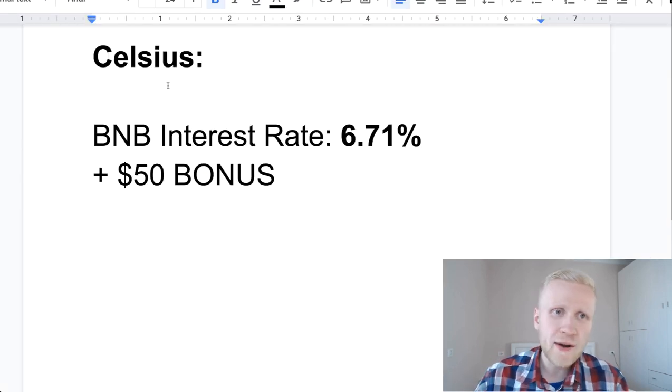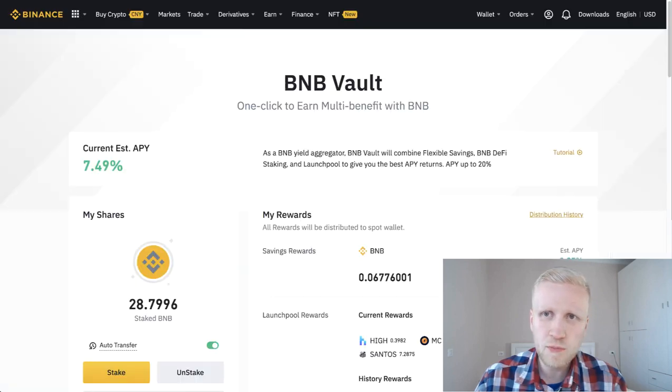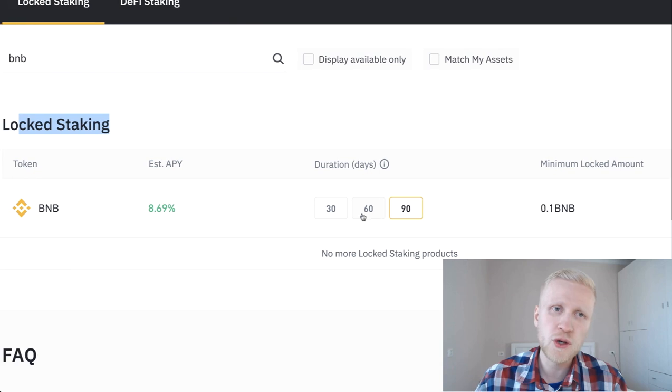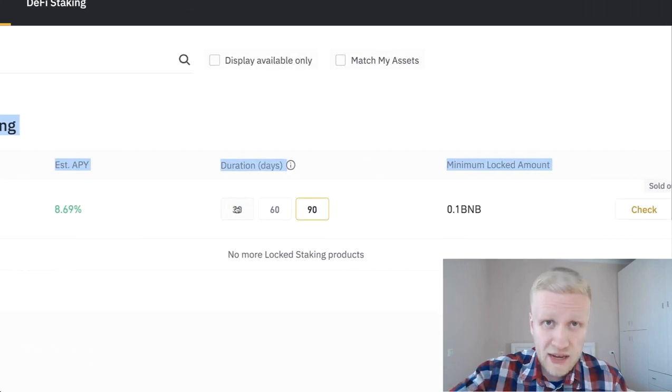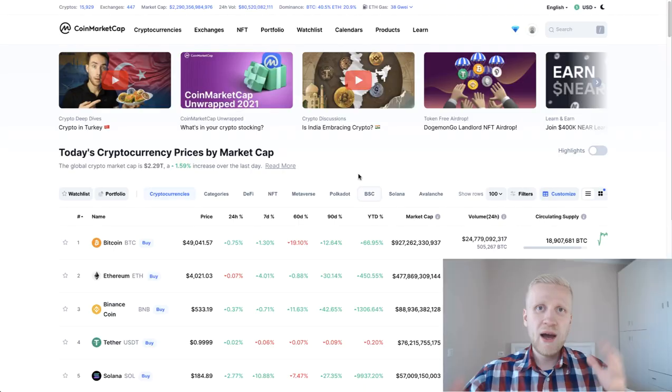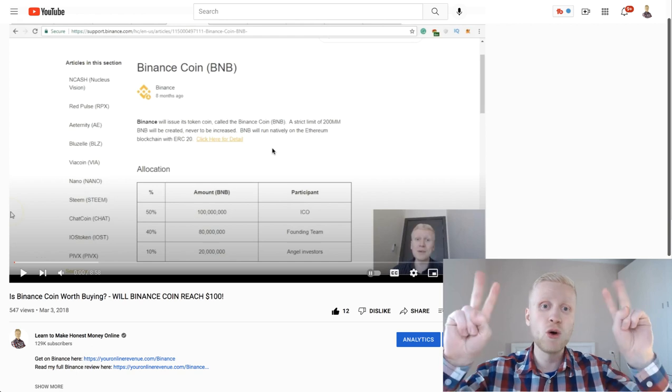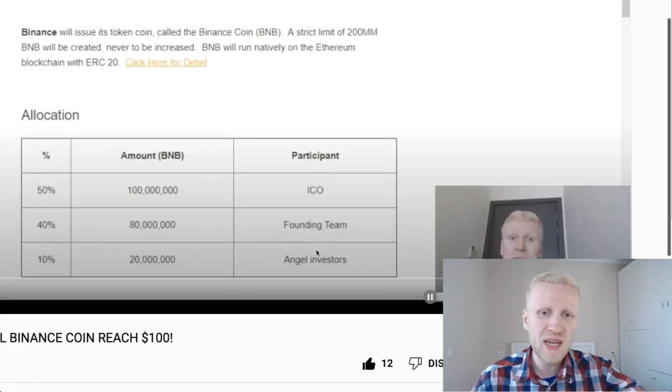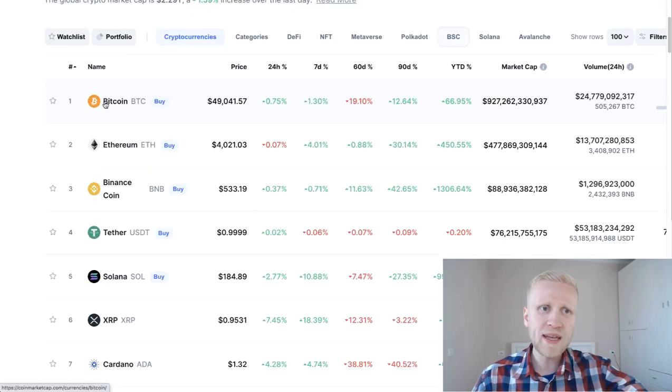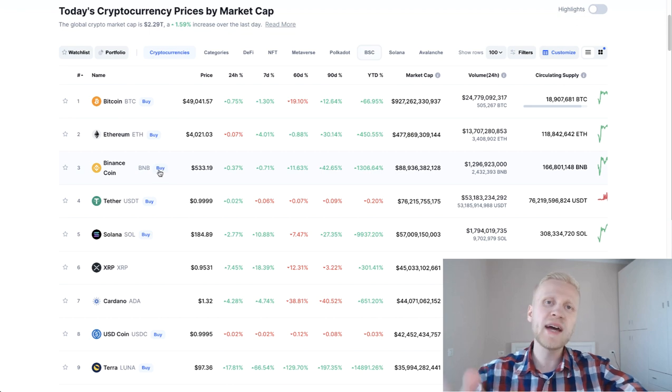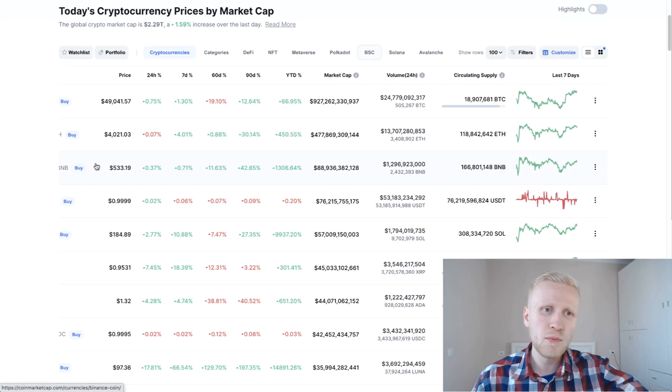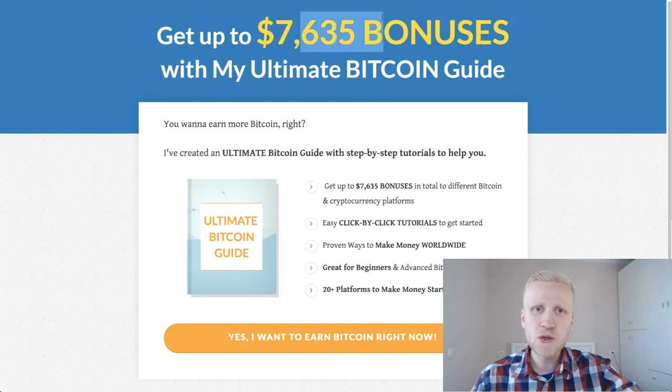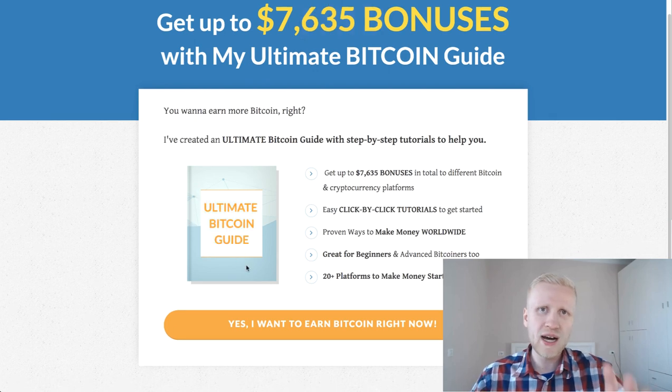Interest rate currently on Celsius is 6.71%. If we compare to BNB vault, you will be earning a little bit more with BNB vault, and with locked staking even more. If you store it in your private wallet and stake it, you can earn even more than that. But again, I want to underline that Binance coin is relatively centralized with the 50% pre-mine where they gave 50% to founding team and angel investors. It's not as decentralized as Bitcoin. Bitcoin is the strongest money ever known to humankind, but Binance coin BNB also brings some interesting value to the marketplace.